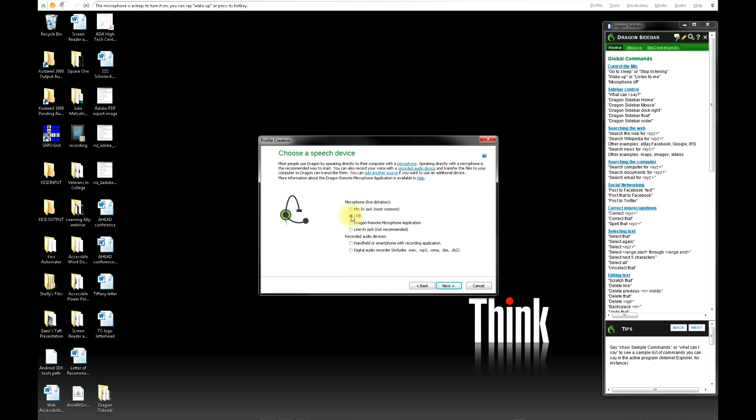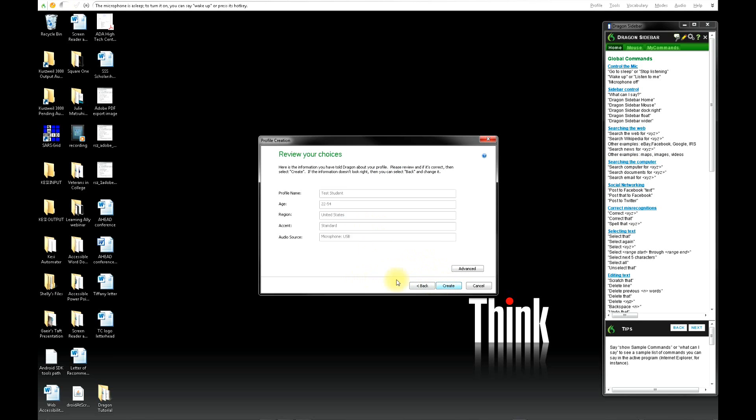If you're not sure, you can ask for help. Next, check all of your choices. Then click Create.